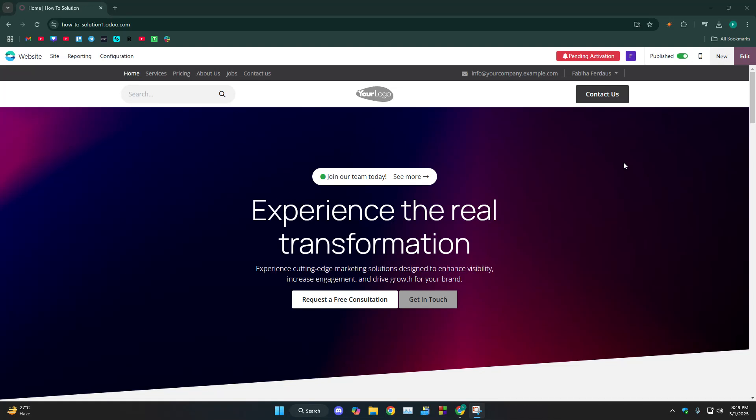How's it going today? I'm going to show you guys how you can completely remove the Voodoo branding from your website.